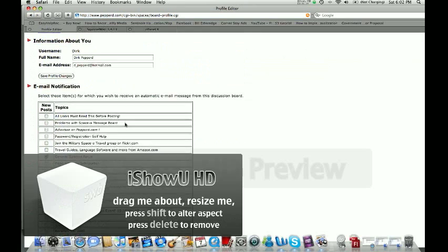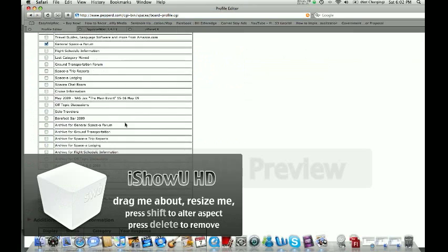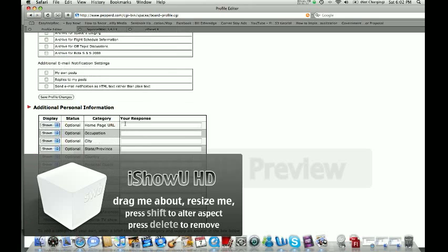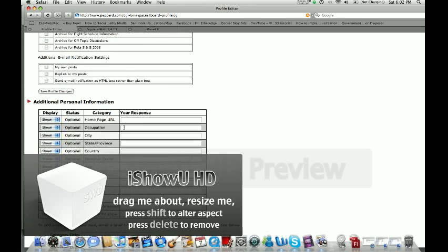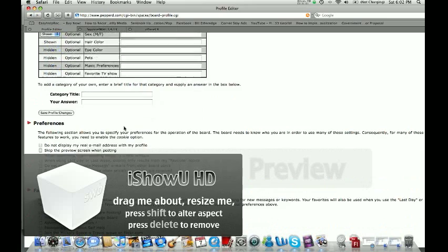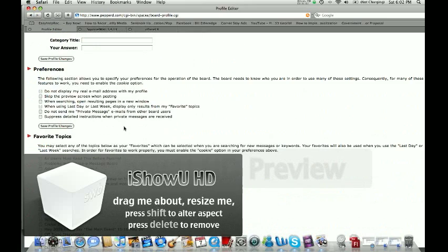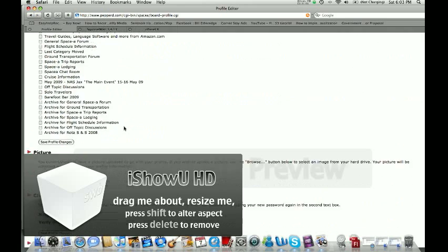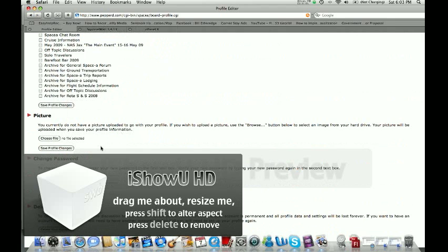So if you go down a little bit further, you'll see there's some other things on here. If you want to update your personal information, some preferences, favorite topics, your picture, put your mug shot up. You can actually change your password or, for whatever reason, if somebody wanted to delete their account.